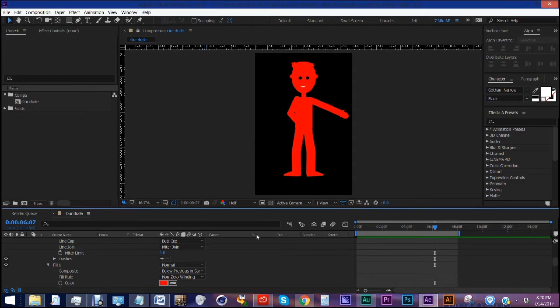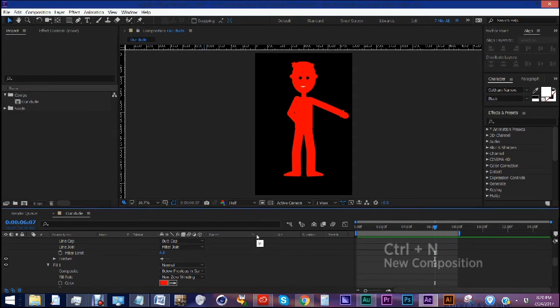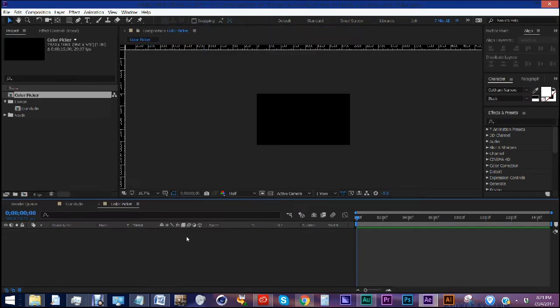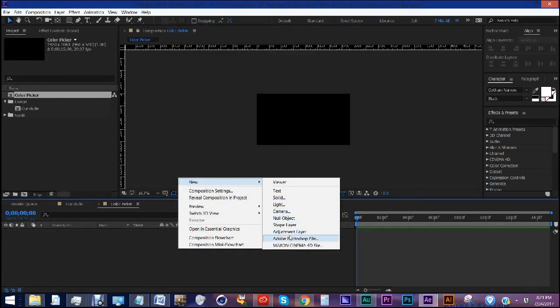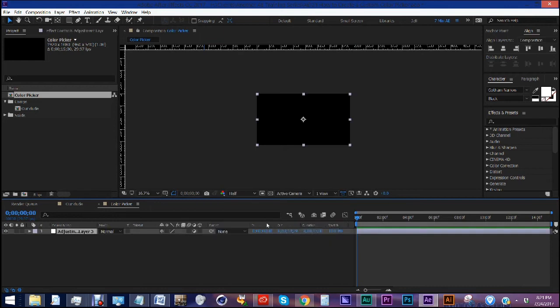Let's create a new comp, CTRL-N, and we'll do 1920x1080, and let's call this color picker. Let's right click, create new adjustment layer.